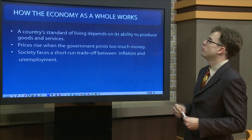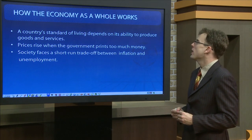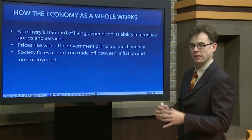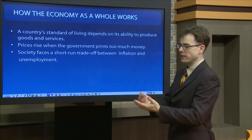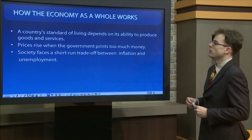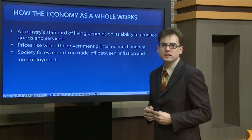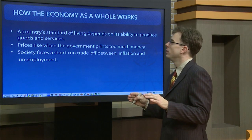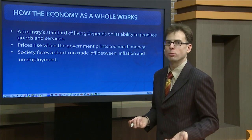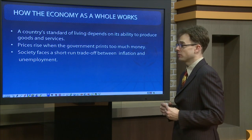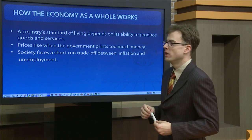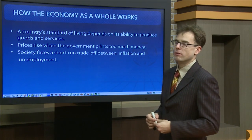The final set of principles deals with how the economy as a whole operates. After covering decision-making of consumers, households, companies, and individual markets, we will see how that translates into performance at the aggregate level. A country's standard of living depends on its ability to produce goods and services. The most observable differences in standards of living are due to different productivities of citizens of various countries, and improvements over time are mostly due to improvements in individual productivity.